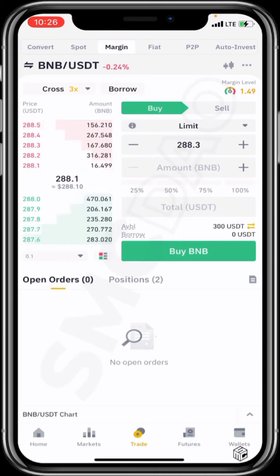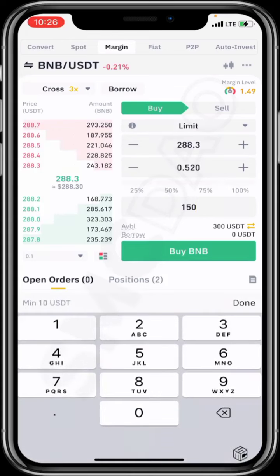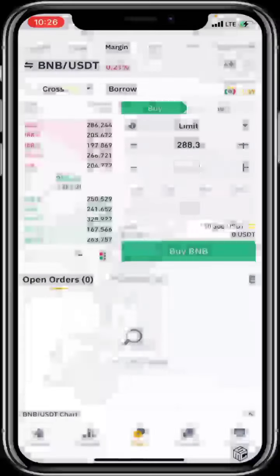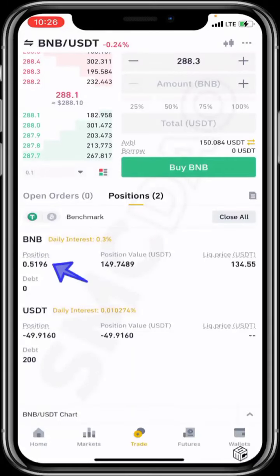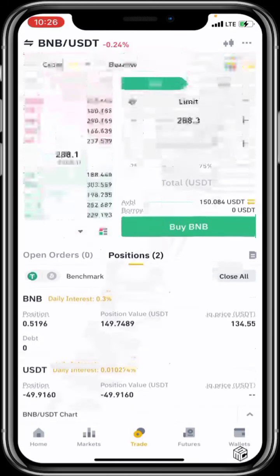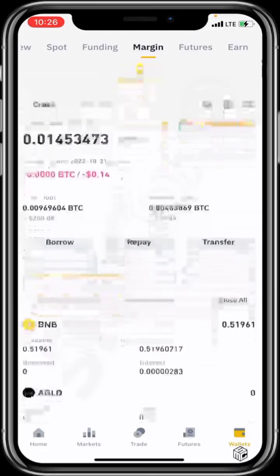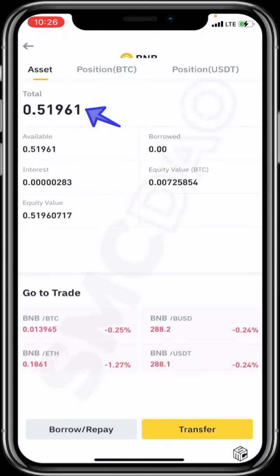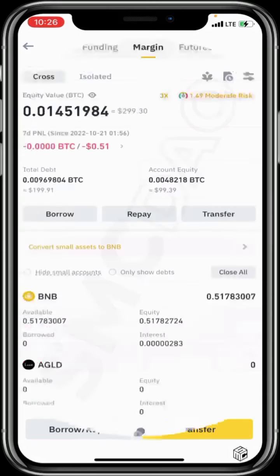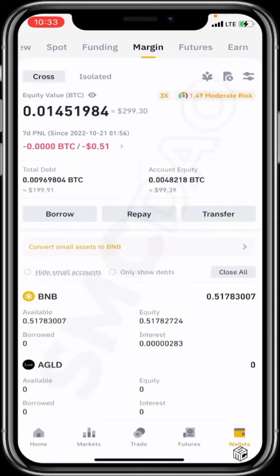If I had plans to buy a hundred dollars of USDT, now I can afford to buy 150 worth of BNB, giving me 0.5 BNB. I click buy now, then move to my positions and can see the 0.5 BNB I've bought. Going back to wallet and then to margin, I can see 0.51961 BNB is what I have available.